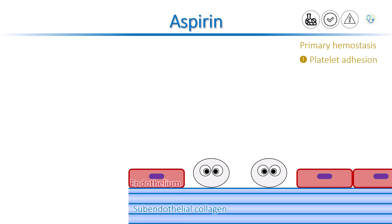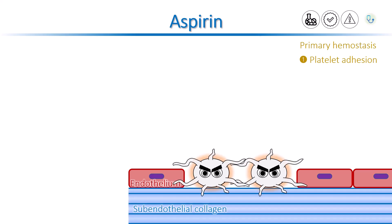Then, platelets are activated and their shape changes. Their membranes form tentacle-like projections, allowing them to grab onto other platelets.